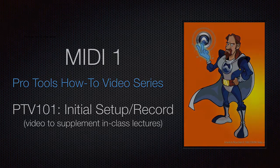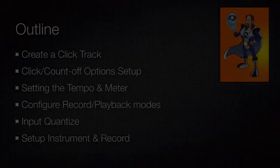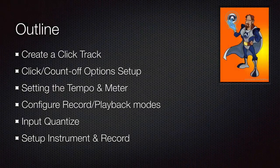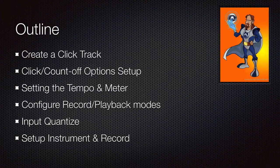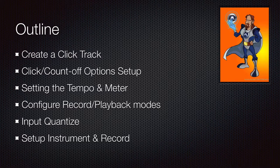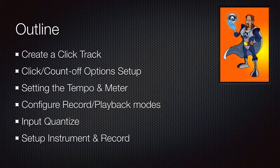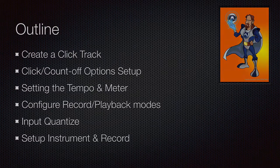So we're going to be going over the click and the count-off, creating a click track, setting up tempo and meter, configuring the record modes, input quantize, and a little bit of recording.